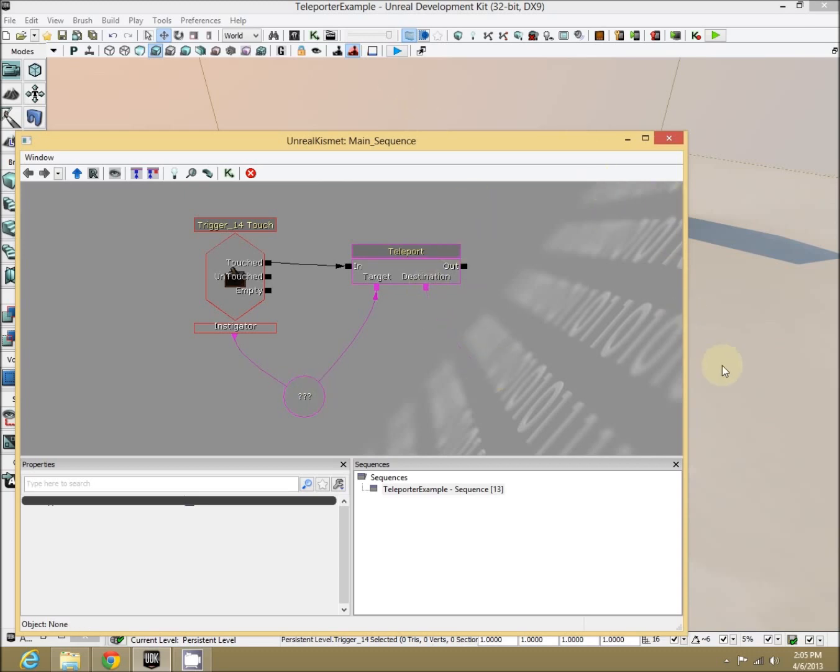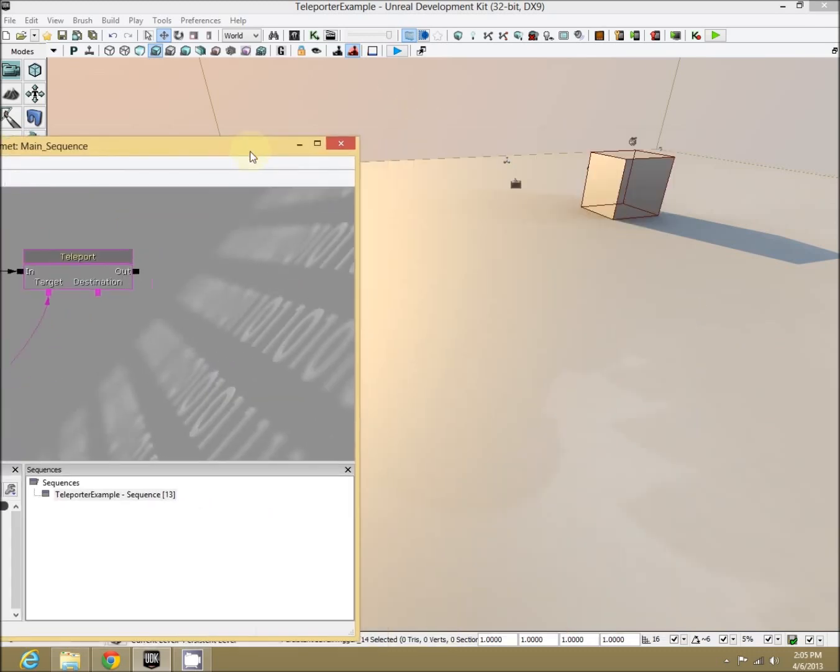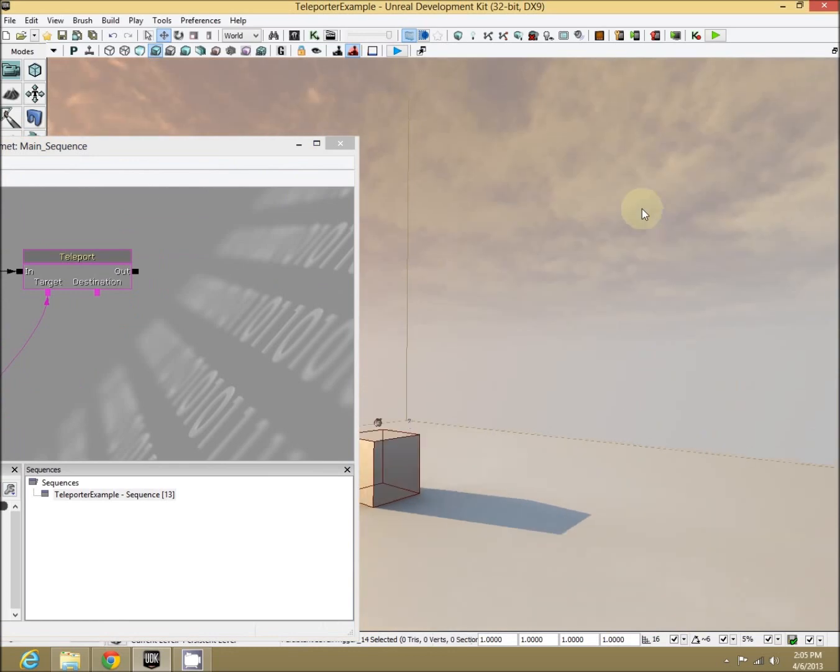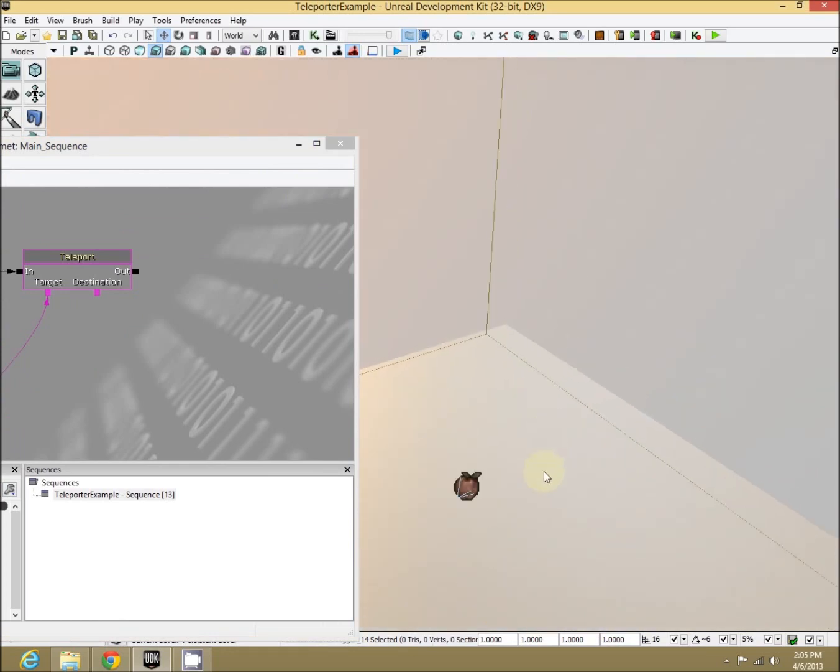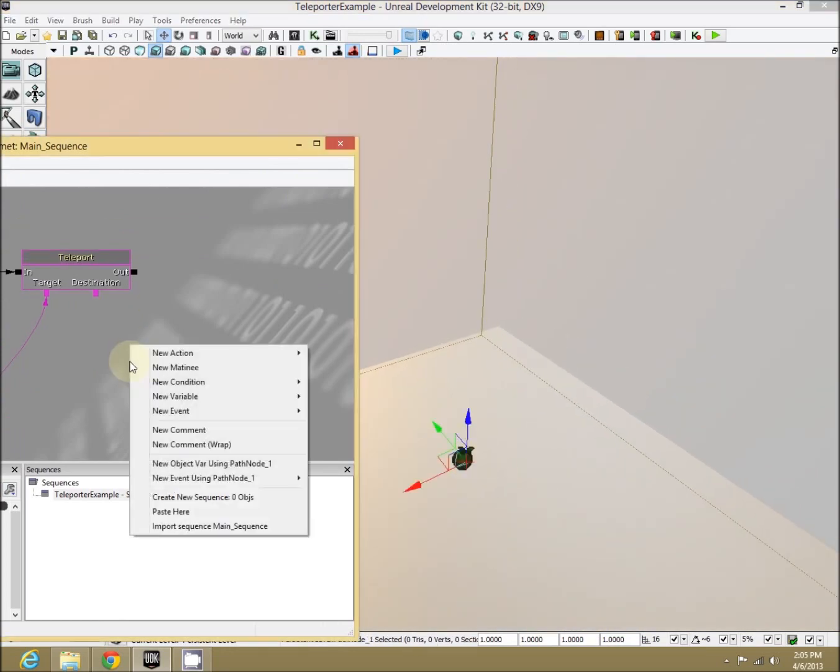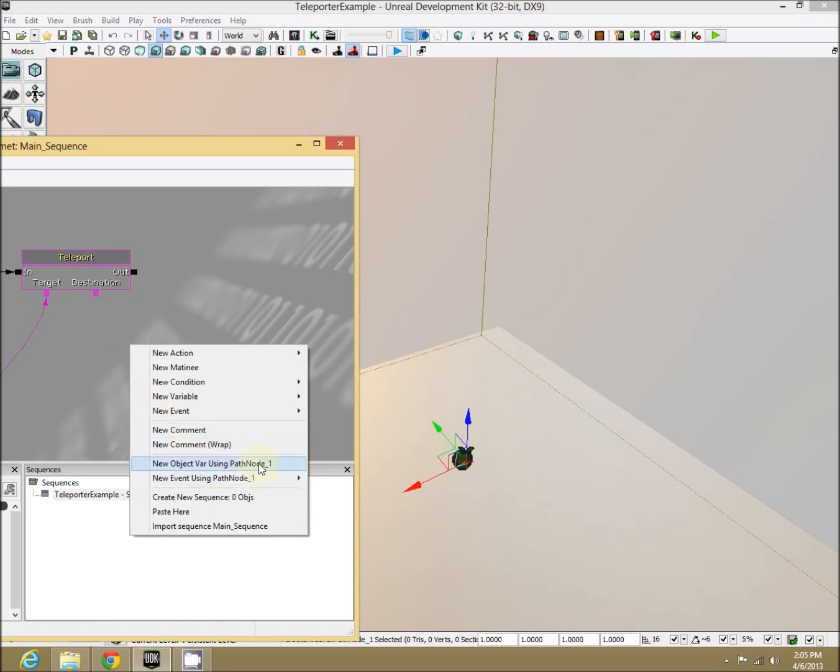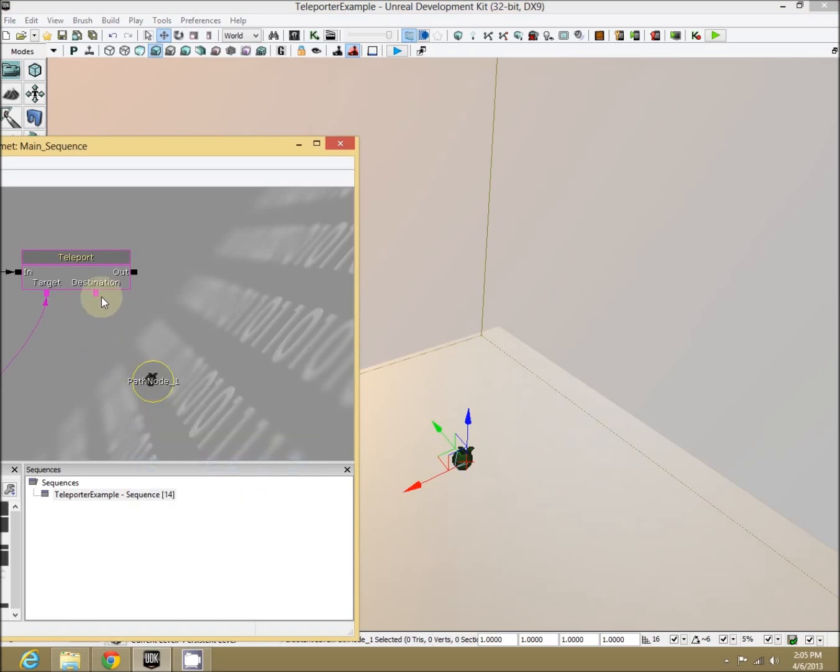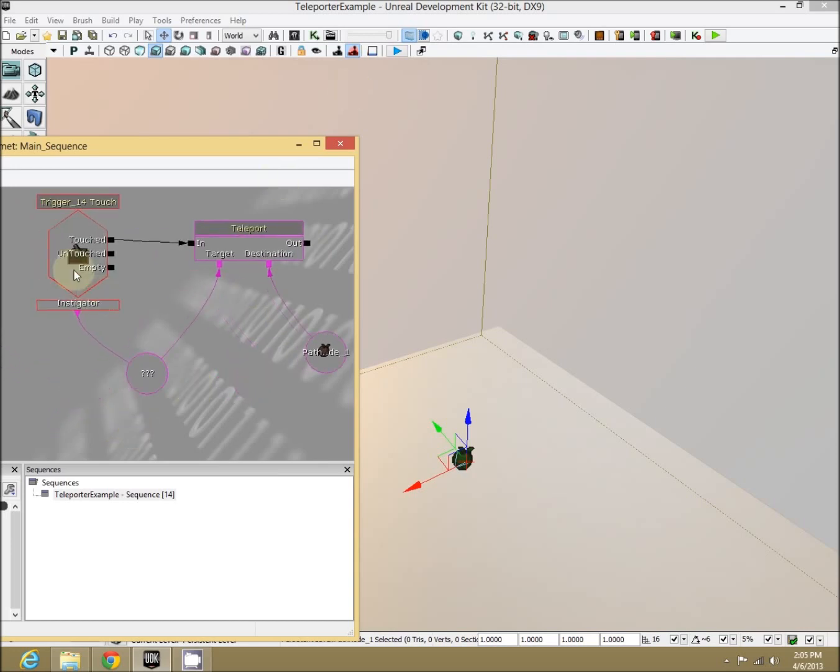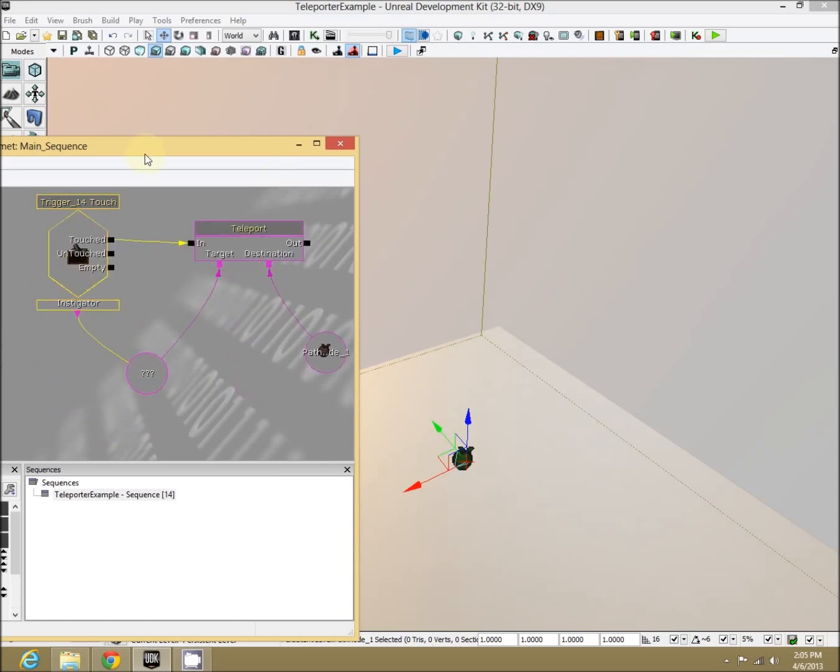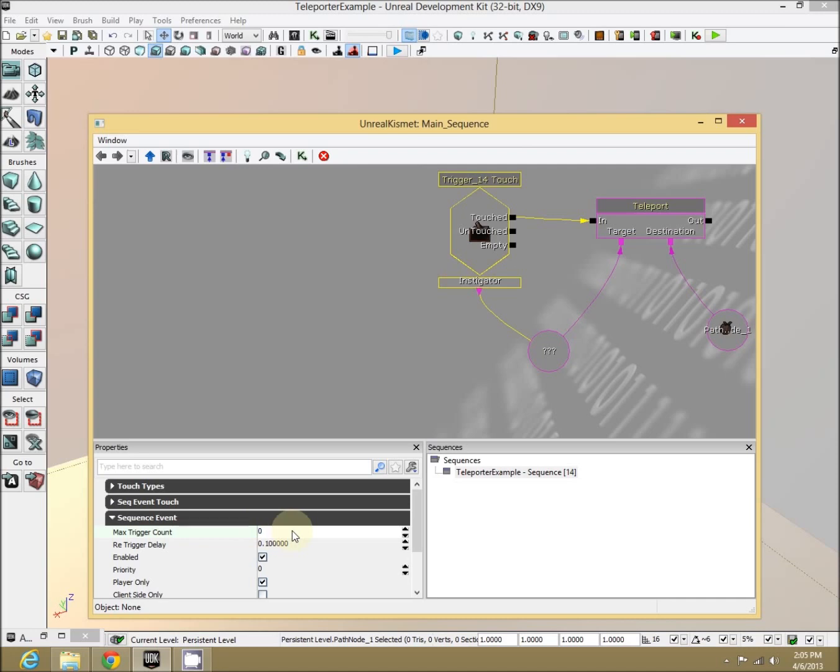Destination, where do we want them to teleport to? We want to teleport to this little path node all the way over here. Selecting that path node, right click, new object using path node, destination. Now let's test this out. First, let's set max trigger count to zero. Perfect.